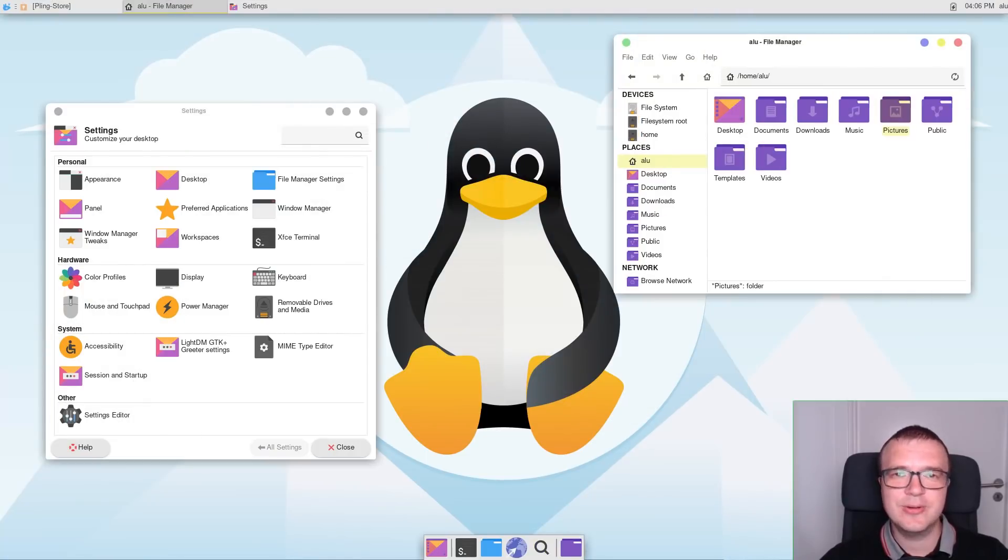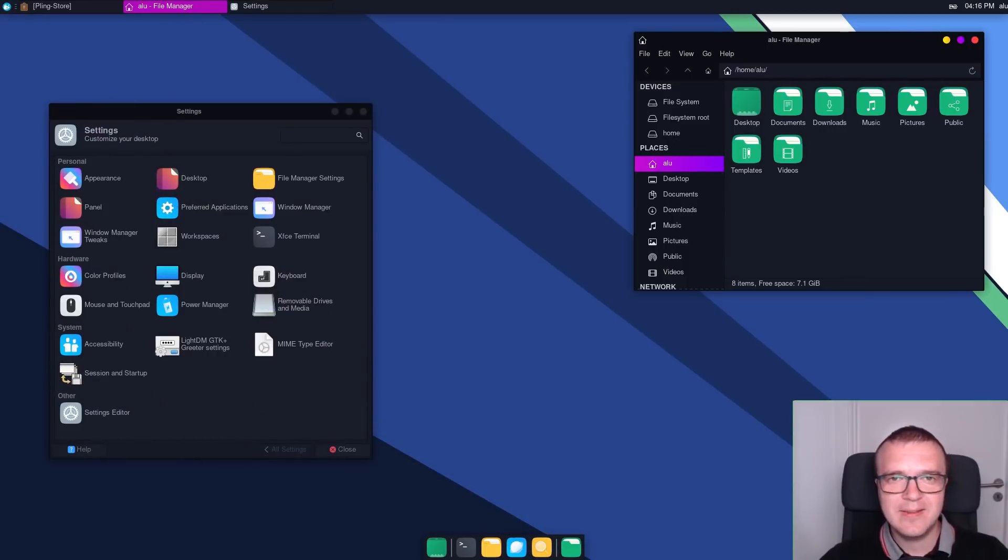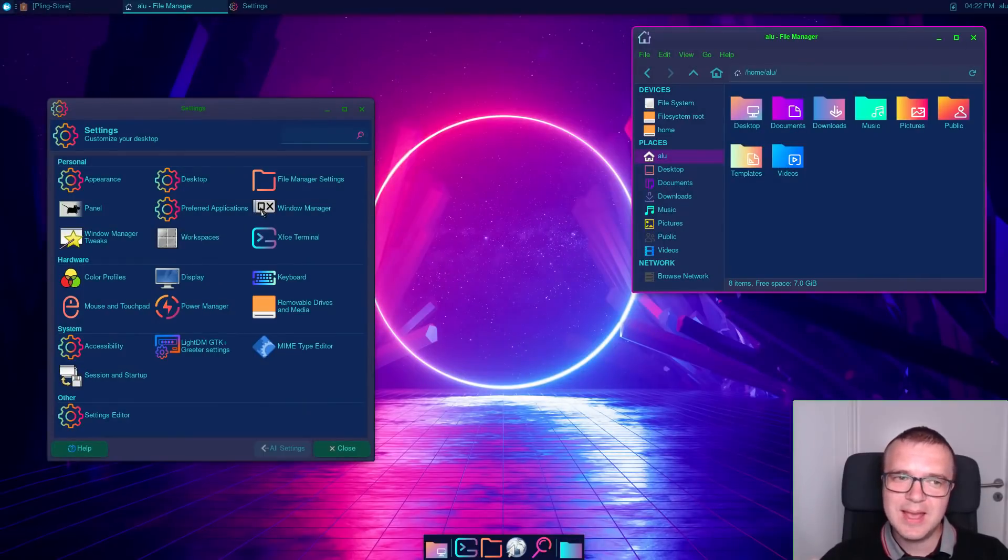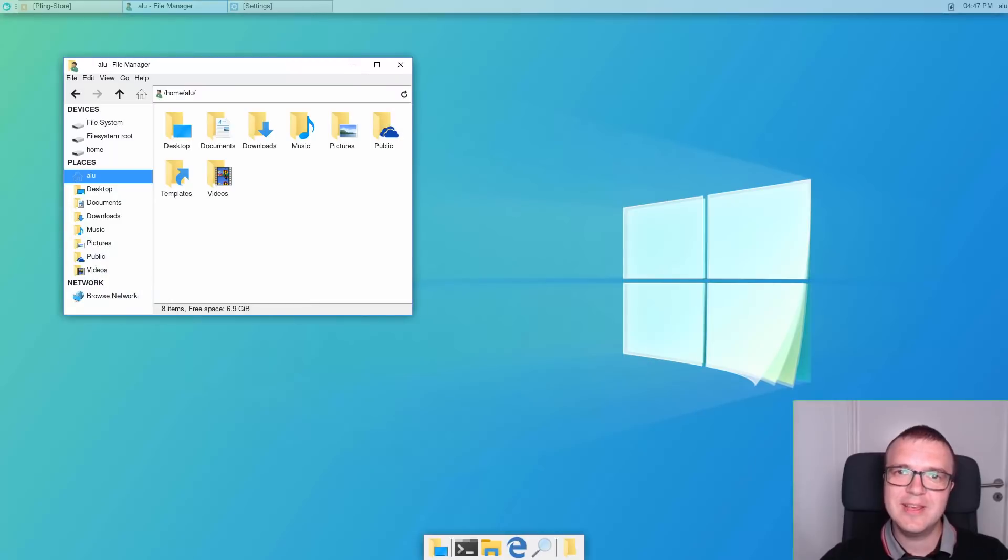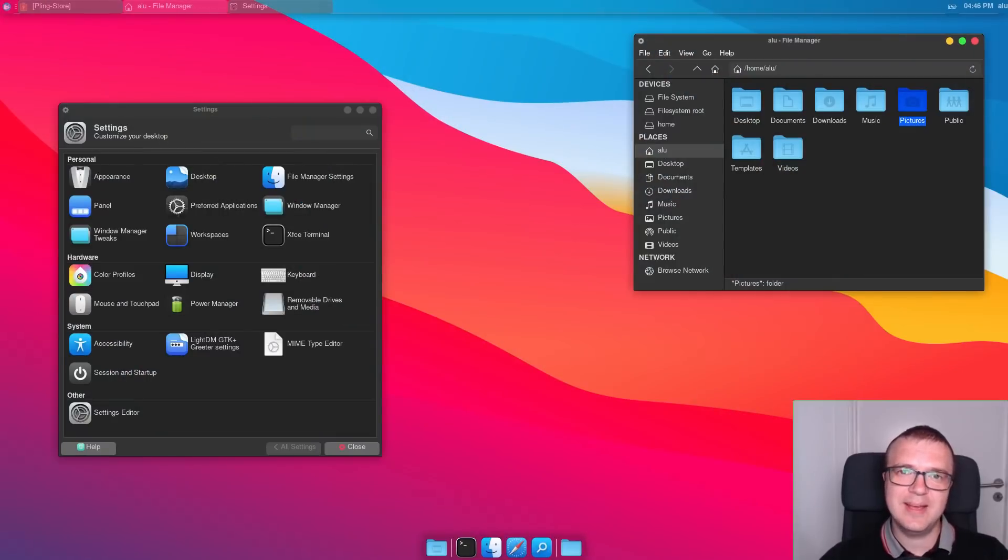I will show you light theme, dark theme, I will try to make XFCE look futuristic, I will even turn it into Windows 10 and macOS themes. Let's get started.